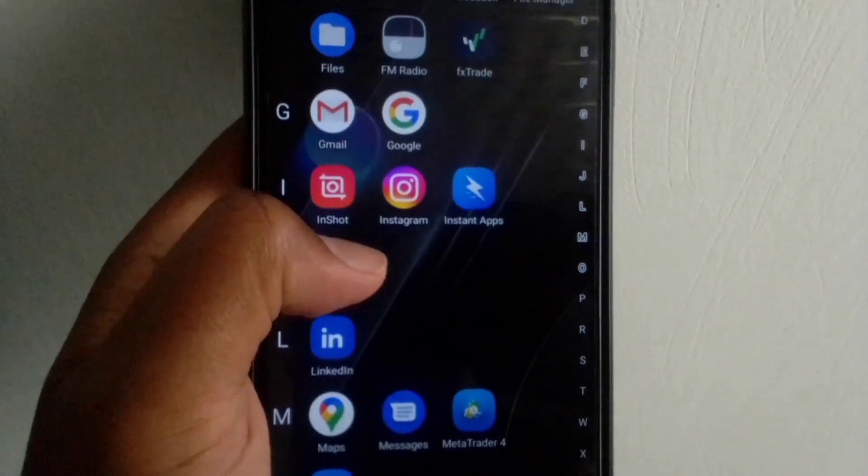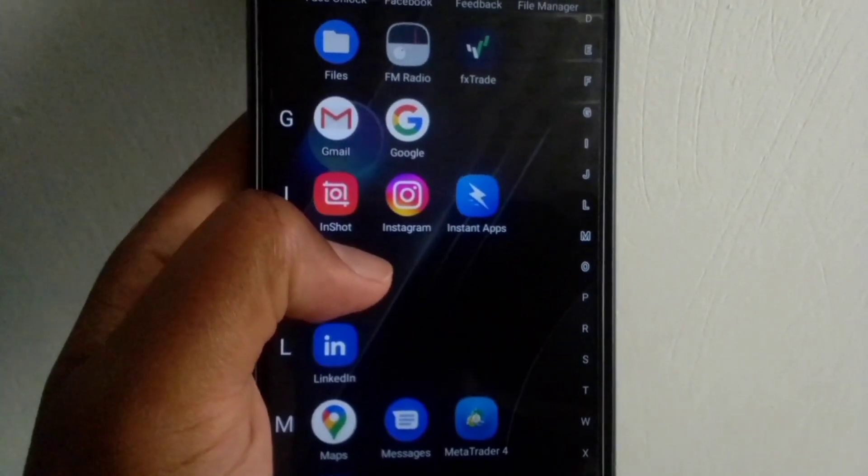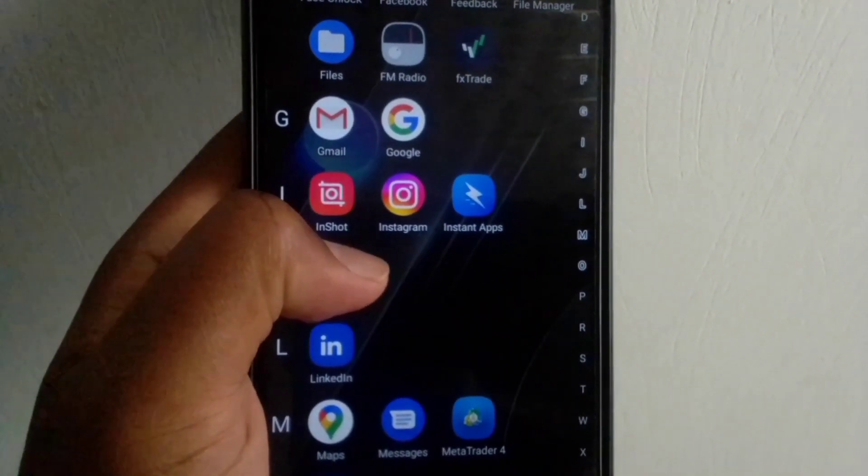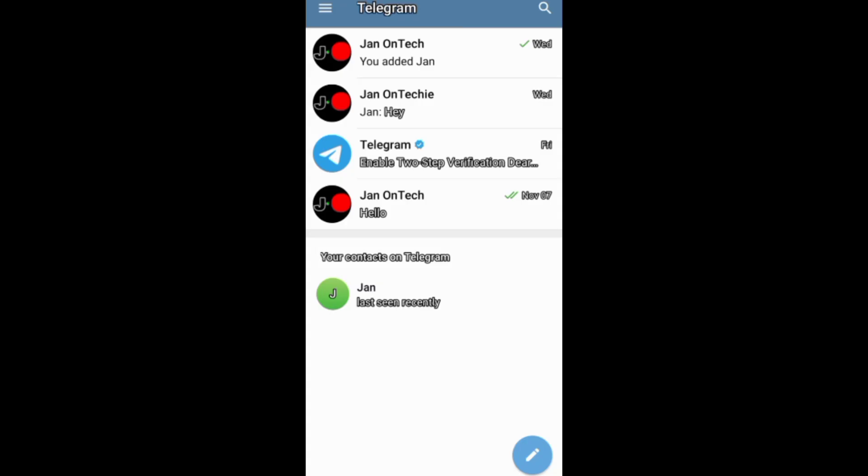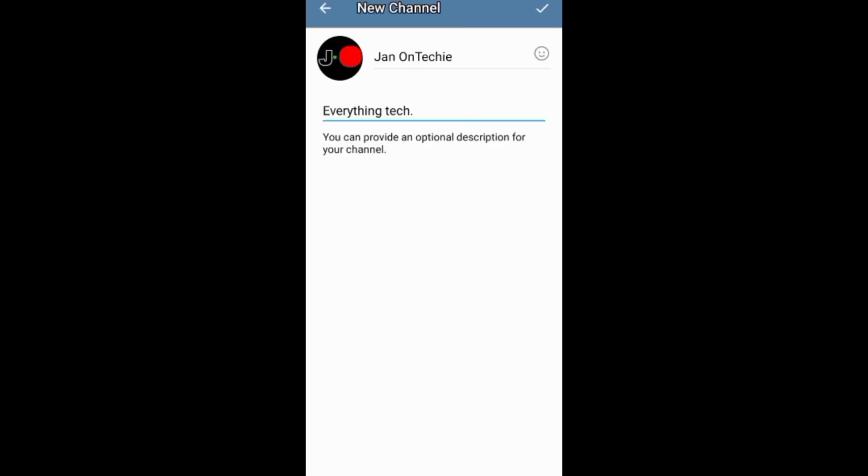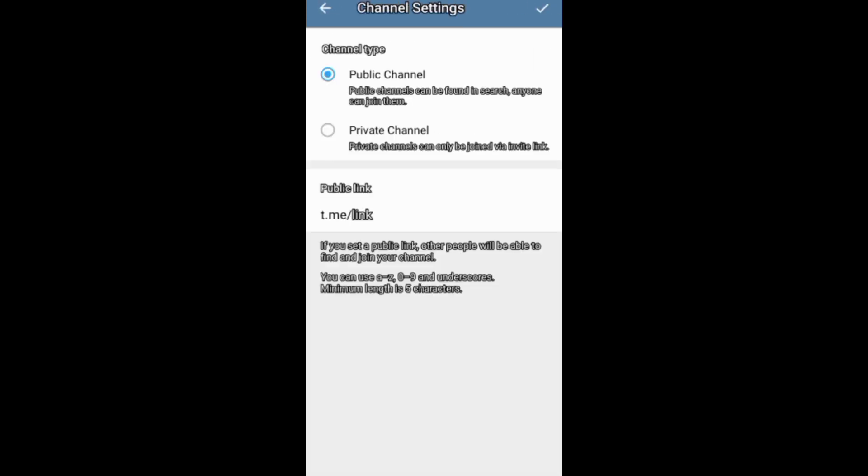This video is about how to add someone to a Telegram channel. You can add someone to your Telegram channel when creating the channel, and at this stage of creating your